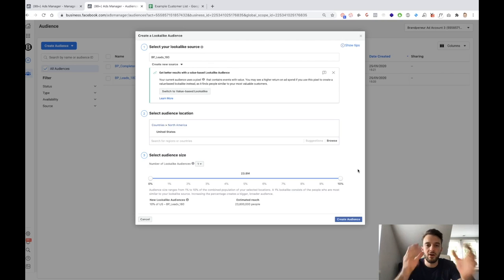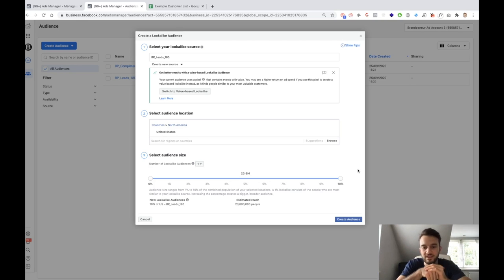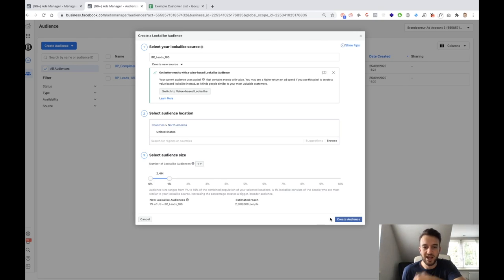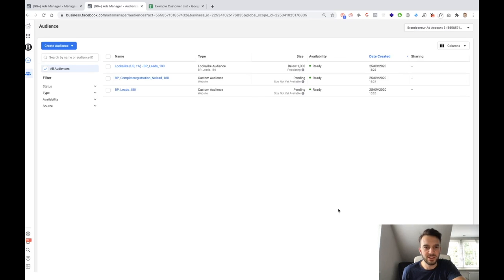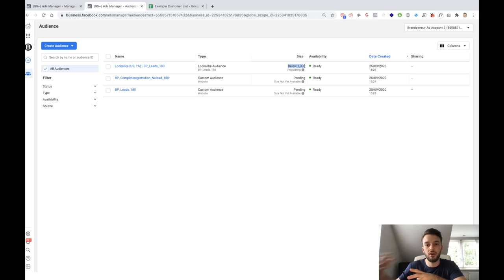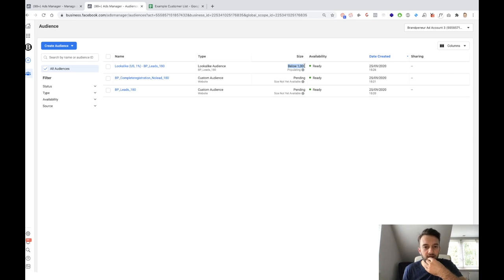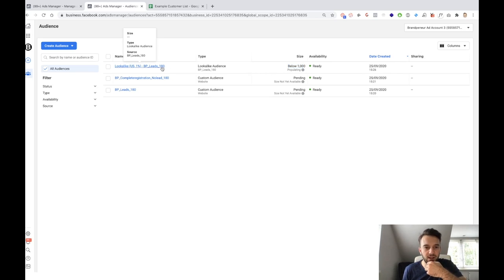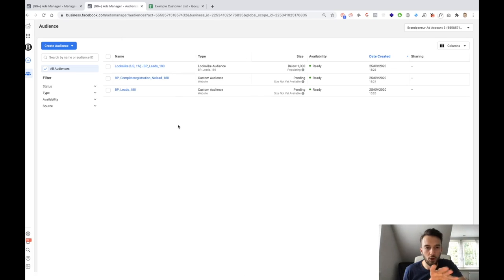Obviously, if you are targeting a larger city, let's say you're targeting Istanbul, then we can maybe make that audience a bit smaller. You don't need 10% of the entire city. In this case, we'll just do the 1%. I think this might be too small because we don't really run a lot of lead generation ads, but it has created — as you can see here — a lookalike audience that is below 1,000 people. So that means within the audience of the whole of the US there are less than 1,000 people that look, with 99% accuracy, like the audience we've uploaded.